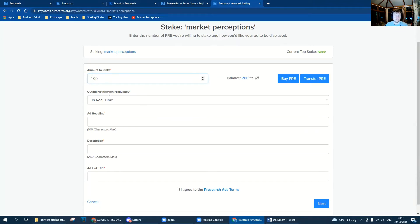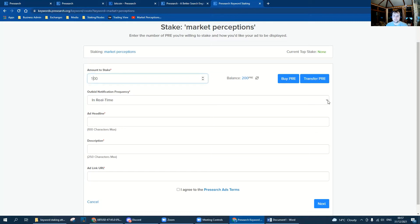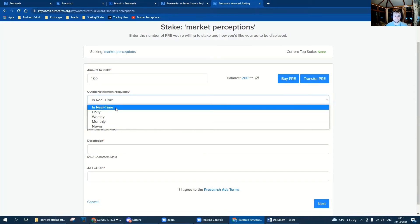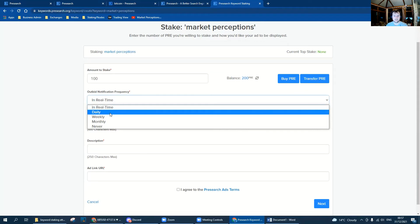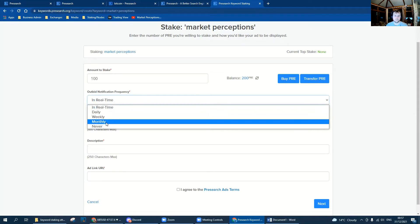Next we've got the outbid notification frequency. If someone else decides they want to stake Market Perceptions, you're probably going to want to know about it pretty quickly. I can find out in real time so I'll get an email notification, or I can find out daily, weekly, monthly, or never. I doubt anyone's not going to be bothered to be honest.